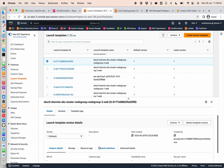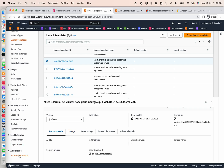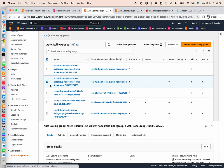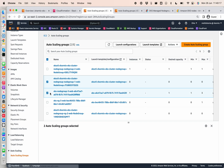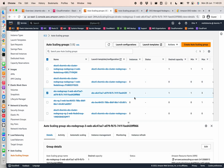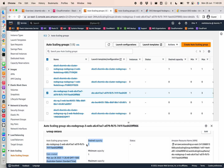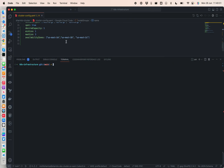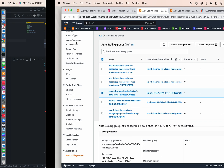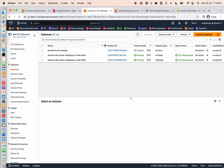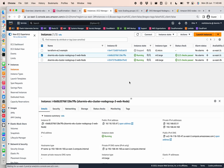Going to the Auto Scaling Group, we can find the node groups that were just created — node group 1, node group 2, and node group 3. Looking at node group 3, which is the managed spot instances group, we can see the min capacity is 1, the maximum capacity is 3, and the desired capacity is 1 — exactly the information we passed in our configuration for the spot instances.